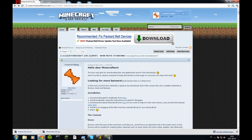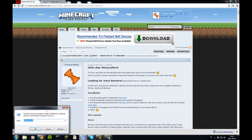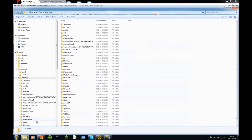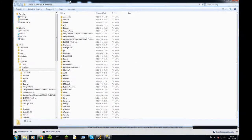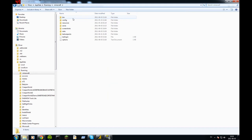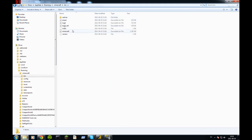First you press run, open up your run here. In the run have this percent thingy, app data, and then enter. Then you come to roaming folder. Now double click dot minecraft dot bin.